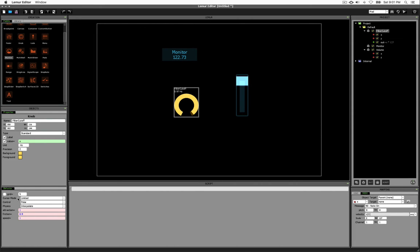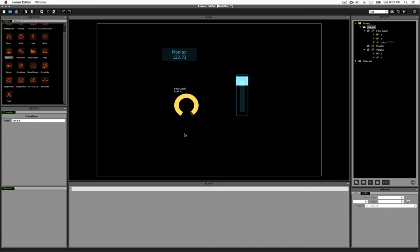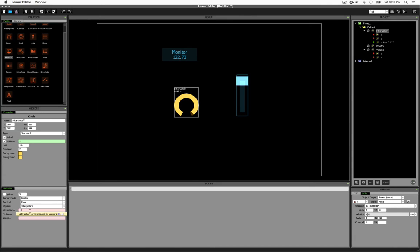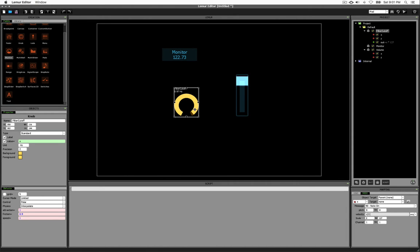The next two settings, cursor mode, control, and physics, affect the physics of actually using the knob control. So I'm not going to cover those right now because they're very specific to the knob control. Attraction, friction, and speed similarly set and configure how the control behaves visually. I will demonstrate a couple of these because it will come in handy in order to demonstrate how faders can be used to control these parameters.